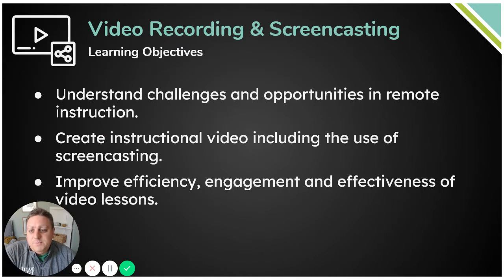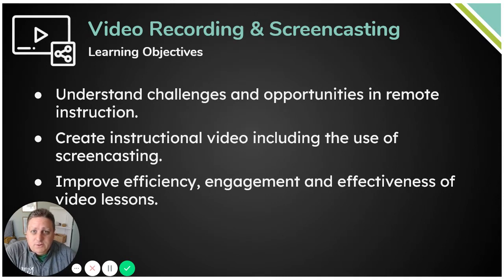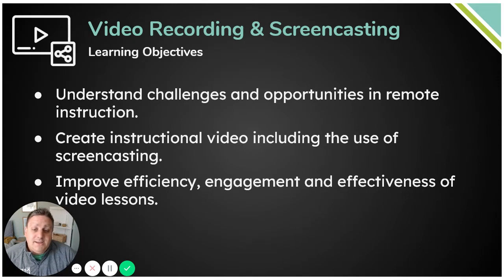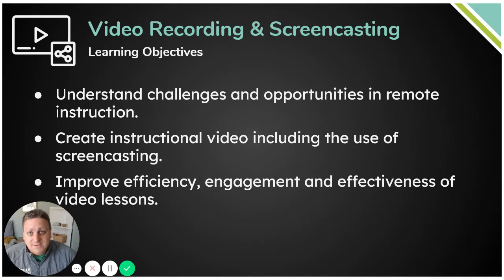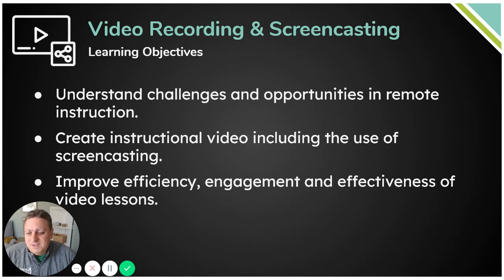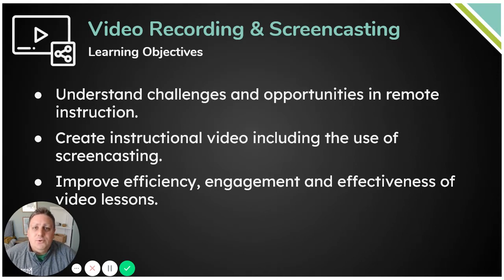In this module, we're going to take a minute to understand the challenges and opportunities in remote instruction, as many of us experienced back in spring. We know that there are many challenges, but there are also a lot of great opportunities that come with it. We are going to take some time to create an instructional video, including the use of screencasting, and learn the ins and outs of video recording and screencasting. And we'll improve the efficiency, engagement, and effectiveness of the video lessons that you create.